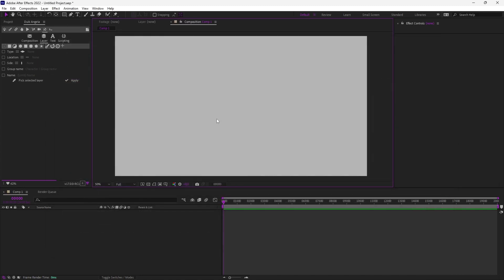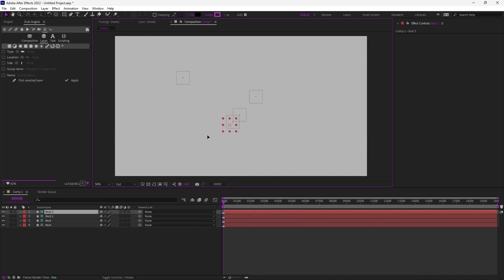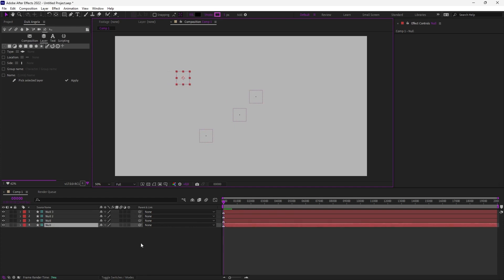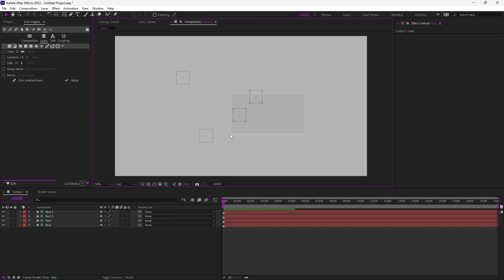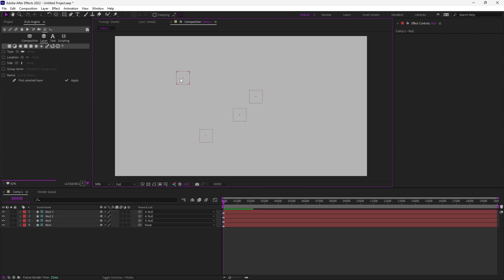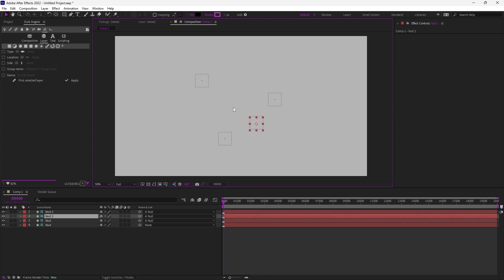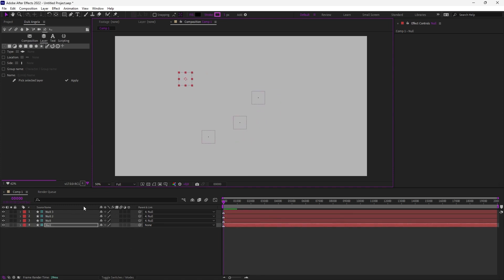For example, if I just have one parent and a few children, to parent these layers very quickly, instead of going to the timeline to link them all, I can just select the children and the parent at last, and then use the keyboard shortcut, which is Alt-P in my case. And now all the children are parented to this parent, to the last one I selected.